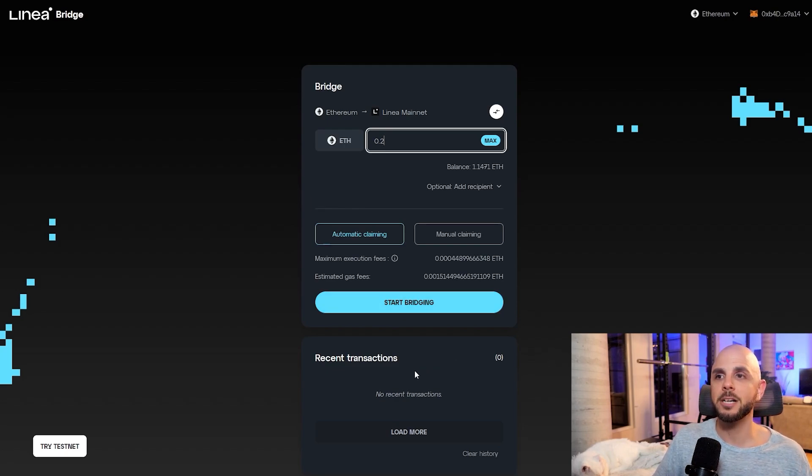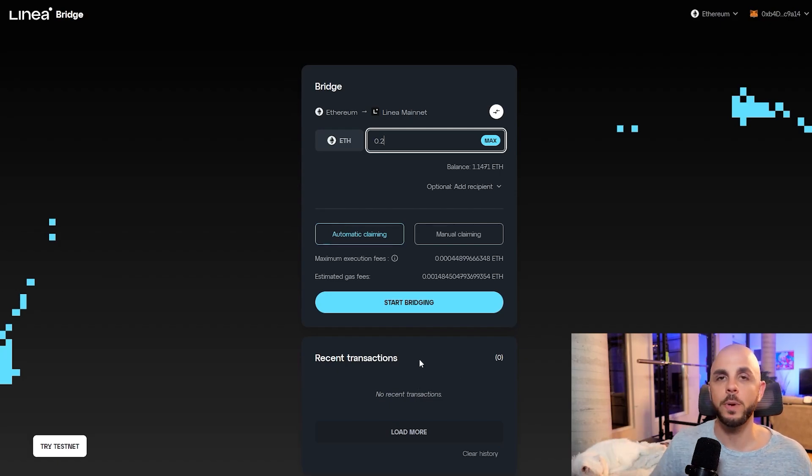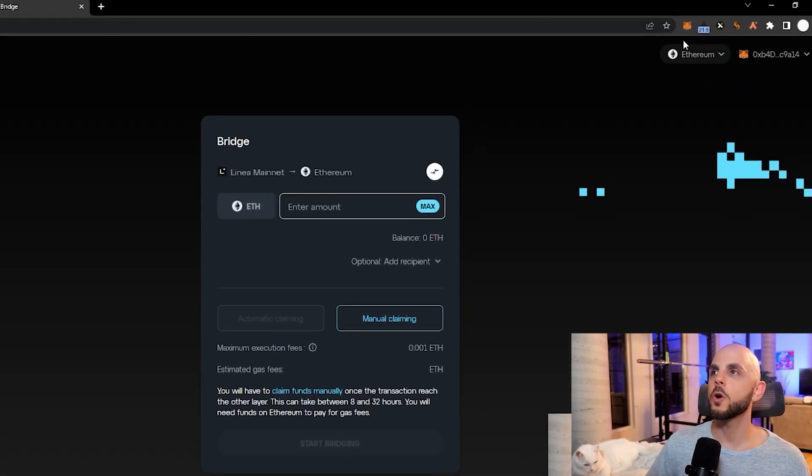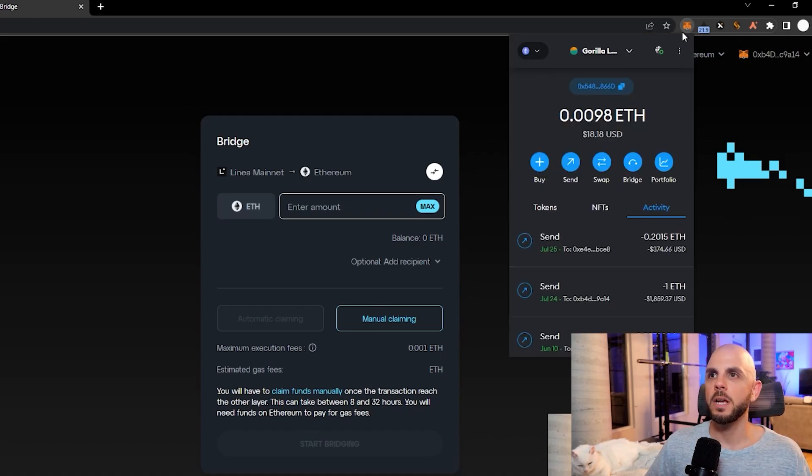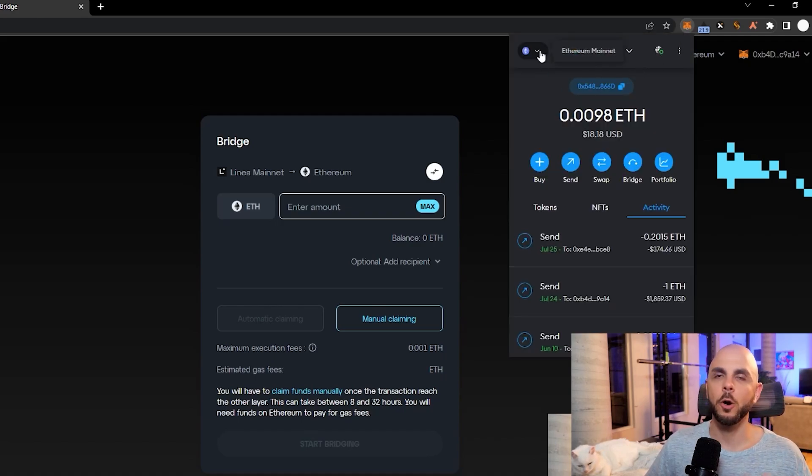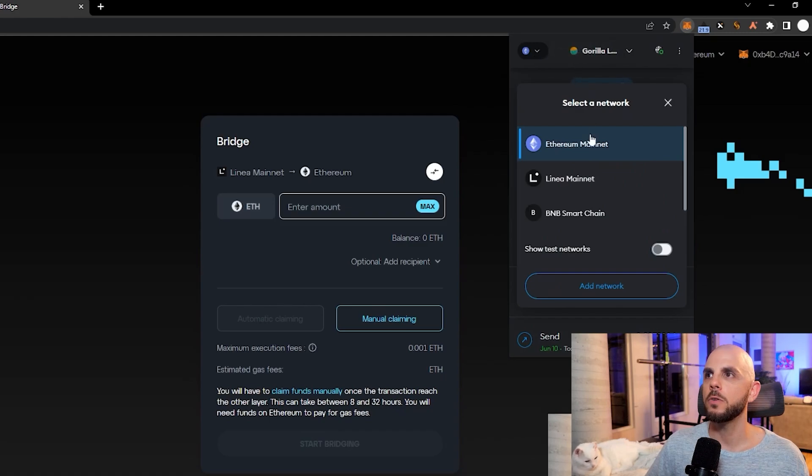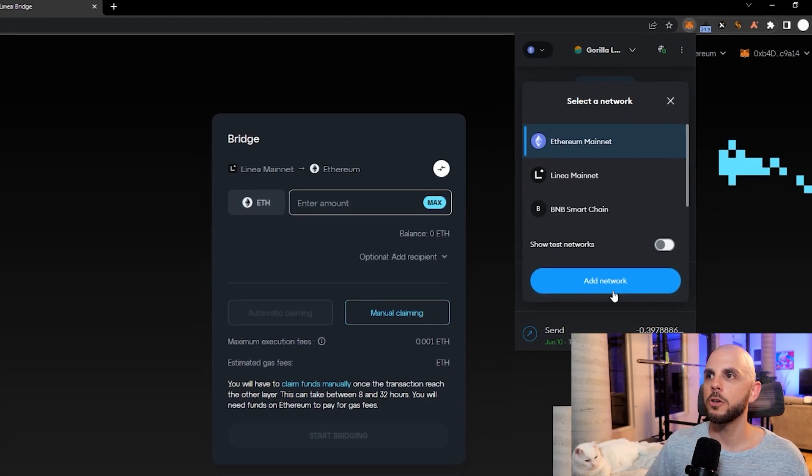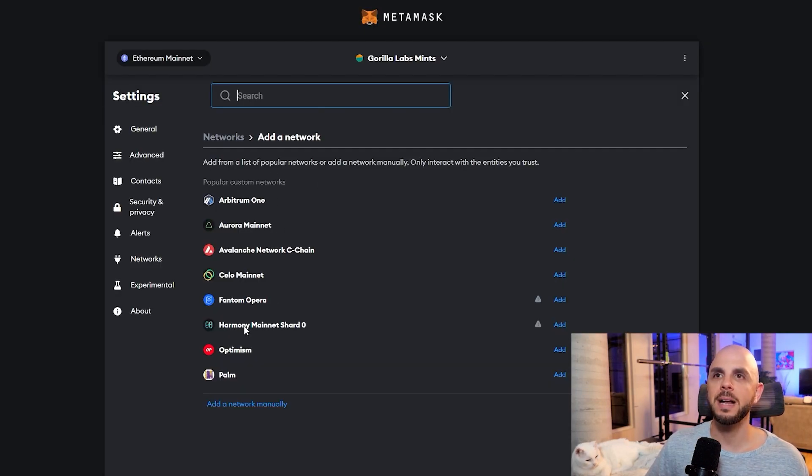You're going to have to approve the transaction, and then you're going to see the transaction down here. Like I said, it's going to take like 30 minutes. So go outside, touch grass, do what you got to do. Now, if you don't already have Linea, it might ask you if you want to switch to Linea, or if any of the sites we go to, it's going to ask you. But if not, you just go here, you do add network, and then you find Linea among this list.